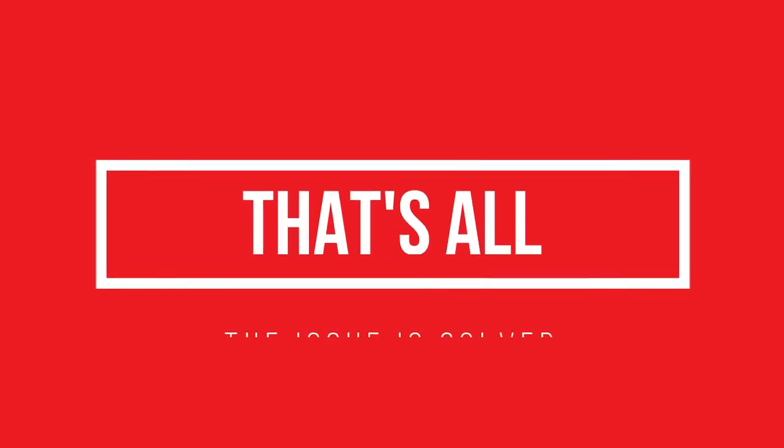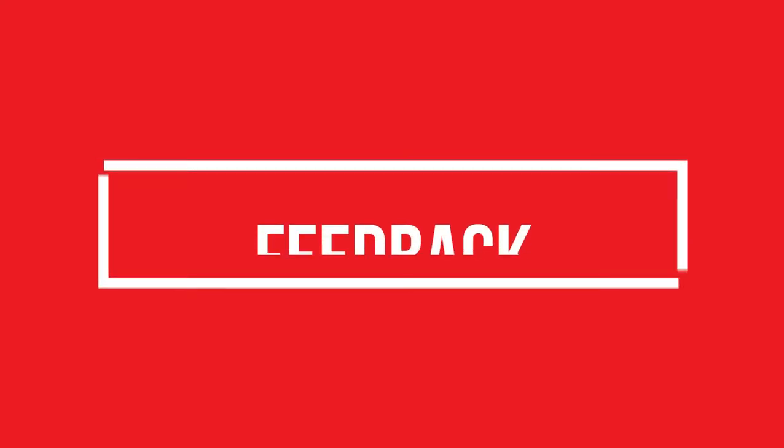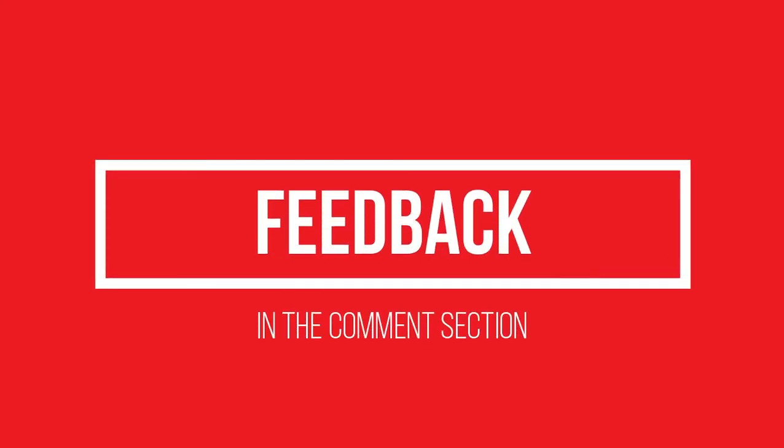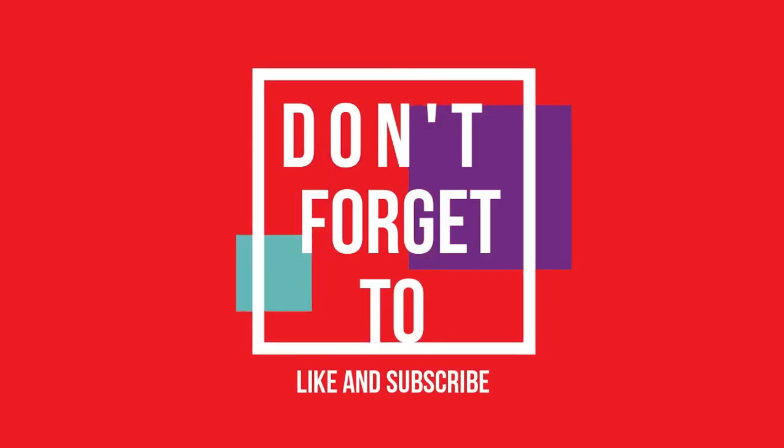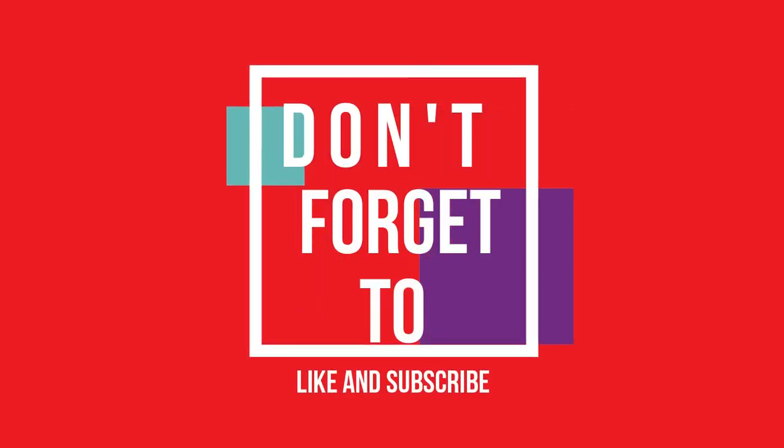And that's all. If you followed me step by step, you no longer have that problem. Please let me know how you feel about this video, and do not forget to like and subscribe.